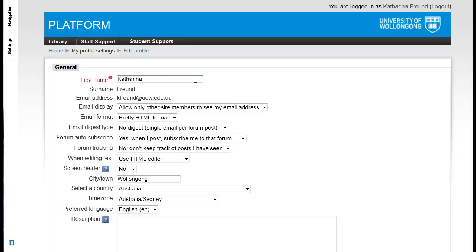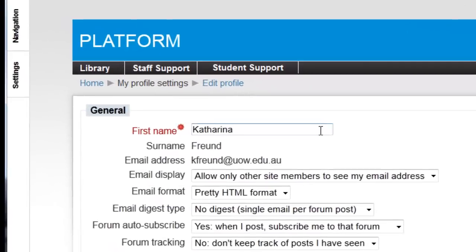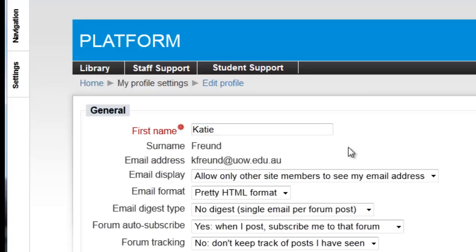The first option is for you to edit how your first name appears to other Moodle users. It's a simple feature that makes quite a bit of difference to people like me who have a long and unwieldy full first name and prefer to be known by a short form. It's also great for international staff and students who are commonly known around the uni by their English name when this is not the one that appears in the system.